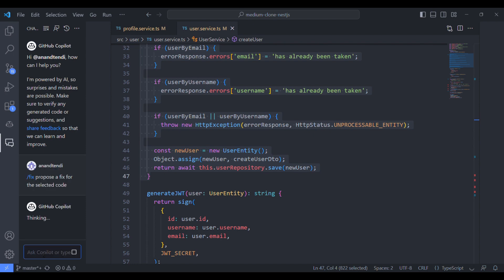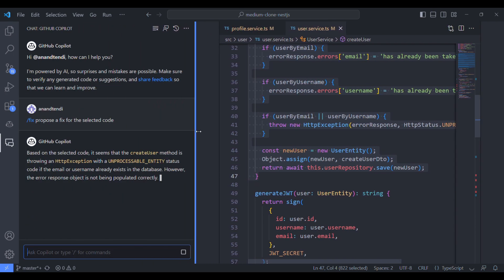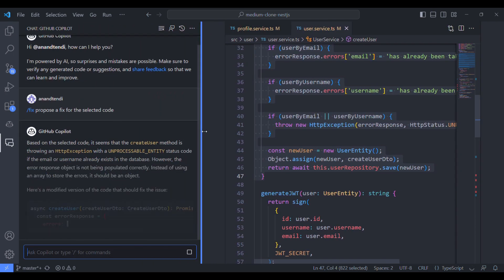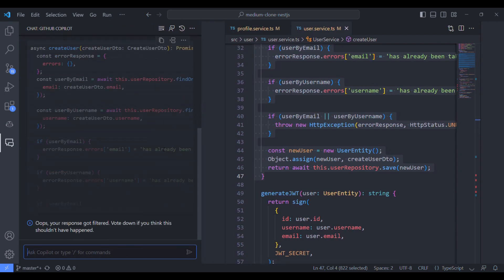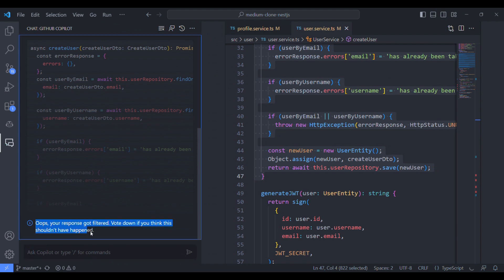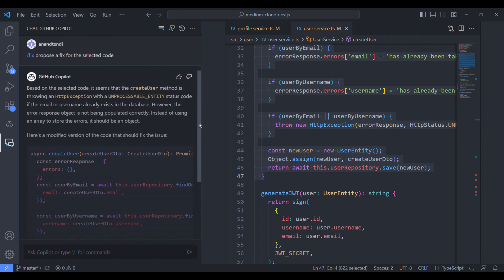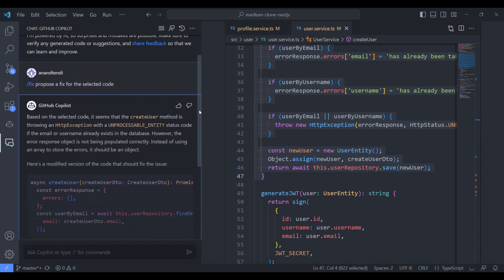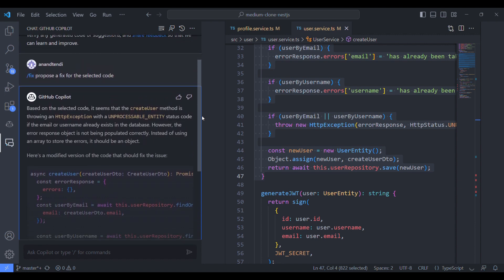Let's see the results. It is typing. Oh, there is some issue. At times I'm getting this issue from Copilot. I think it's not still stable.